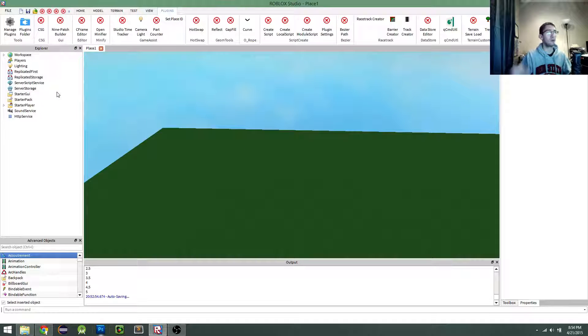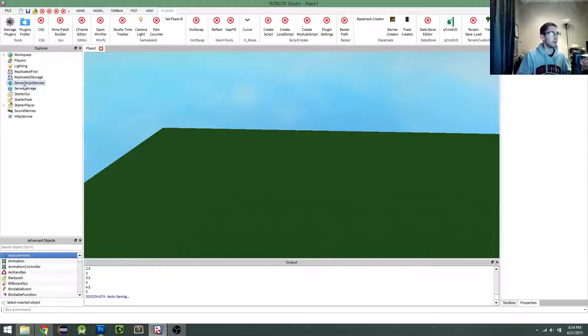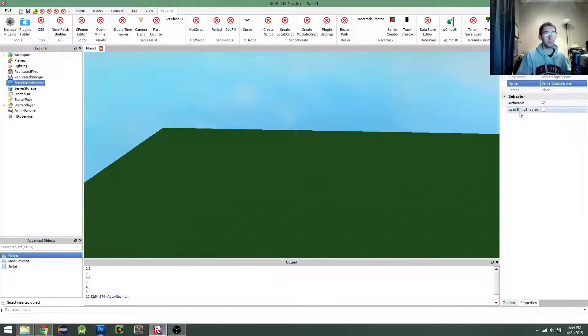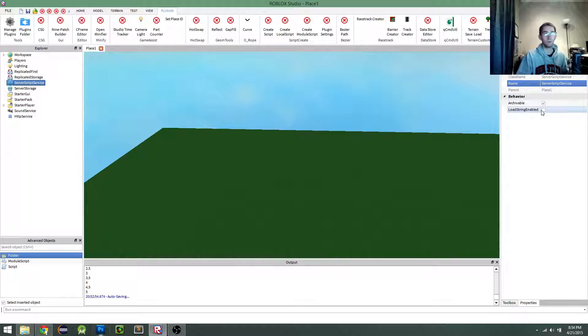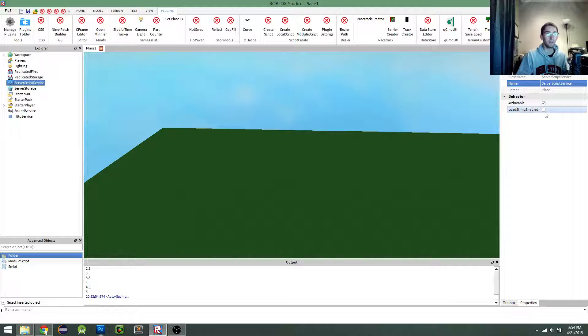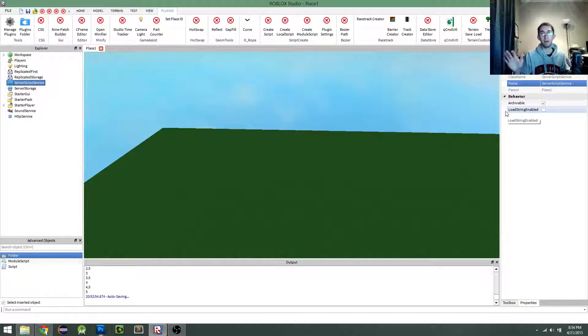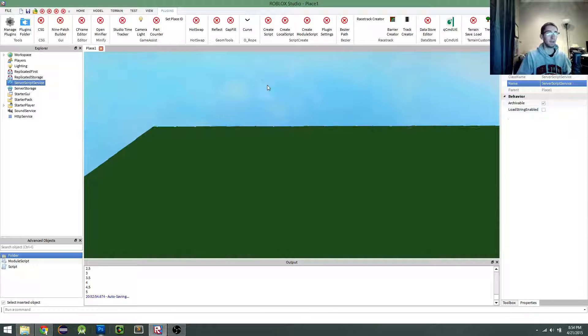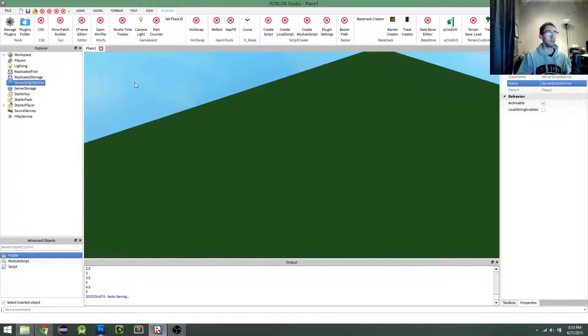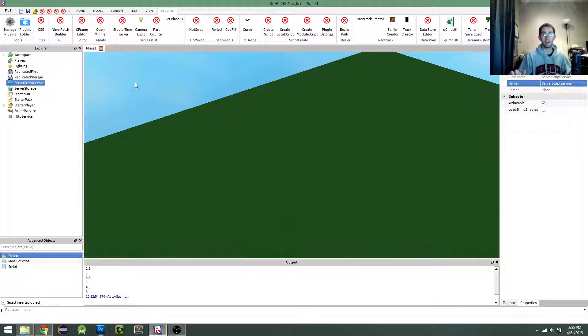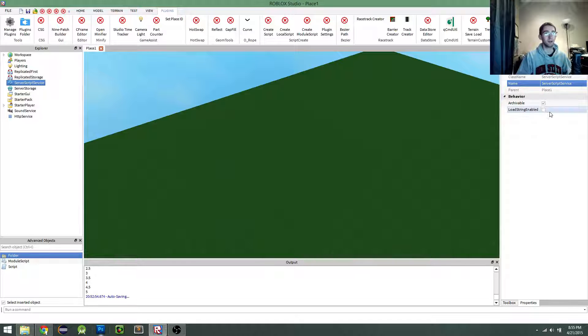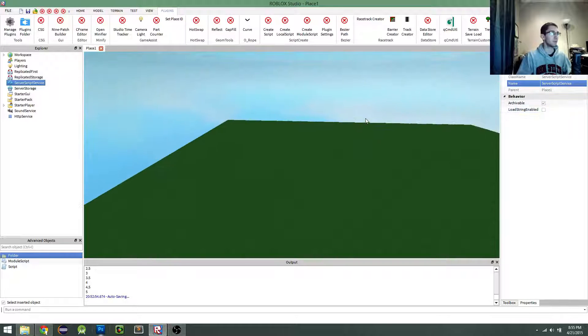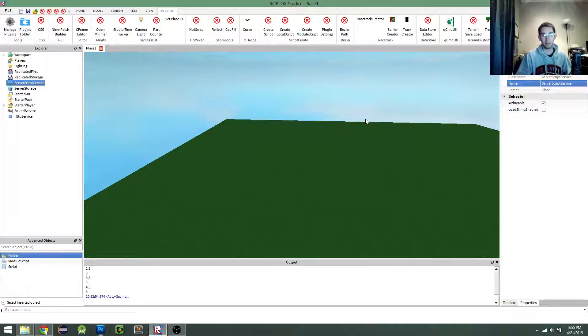And so before I get into that, I'd like to say, when you click on the server script service, you'll see a loadString enabled property here. That does not matter for us. That has to do with the runtime environment when you run the game and scripts in your game. When it comes to the command line and scripts, that property does not matter. LoadString will work no matter what. So I just want to clarify that first.